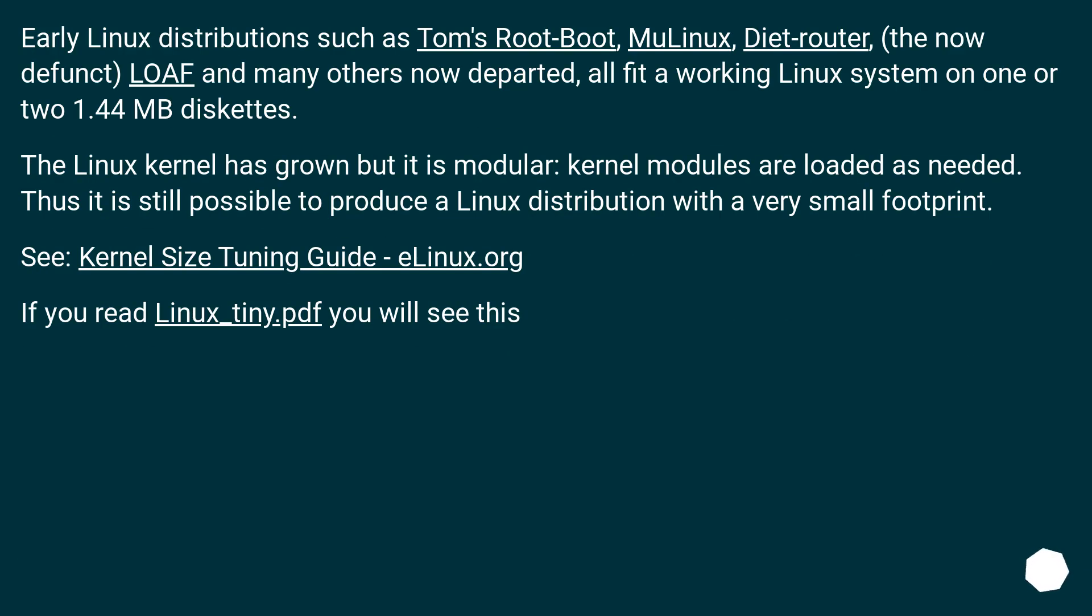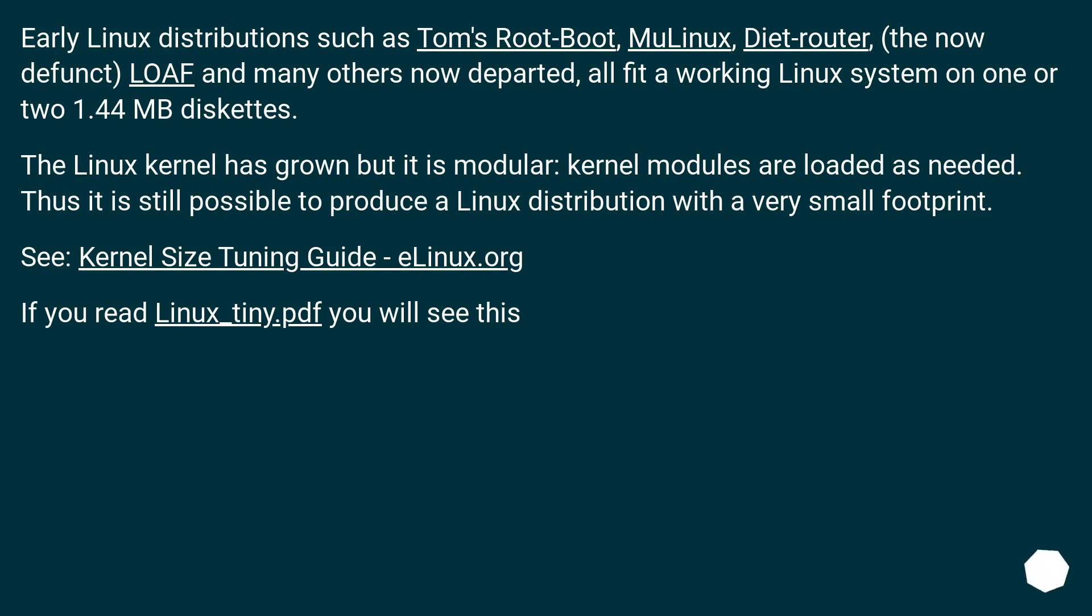Early Linux distributions such as Tom's Root Boot, MuLinux, Diet Router (the now-defunct), LOAF and many others now departed, all fit a working Linux system on one or two 1.44 MB diskettes. The Linux kernel has grown but it is modular - kernel modules are loaded as needed. Thus it is still possible to produce a Linux distribution with a very small footprint. See Kernel Size Tuning Guide - eLinux.org. If you read linux-tiny.pdf you will see this.